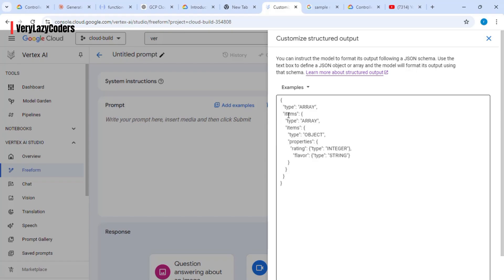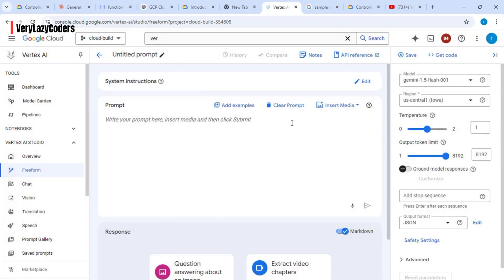Let's look at the 'summarize review ratings' example. This is how the output format should look. This particular structured output gives you two things: the rating for a particular restaurant and the flavor for that restaurant. So we can take a set of reviews for a restaurant and those reviews will be converted into a JSON containing the rating and the flavor.